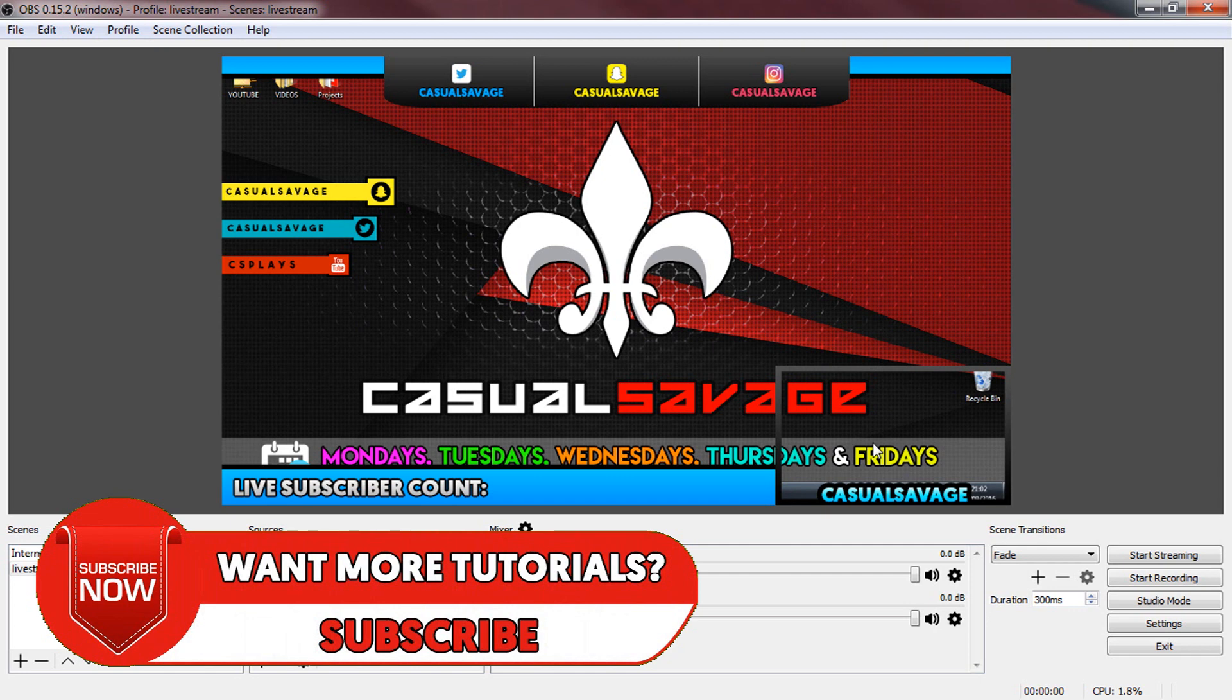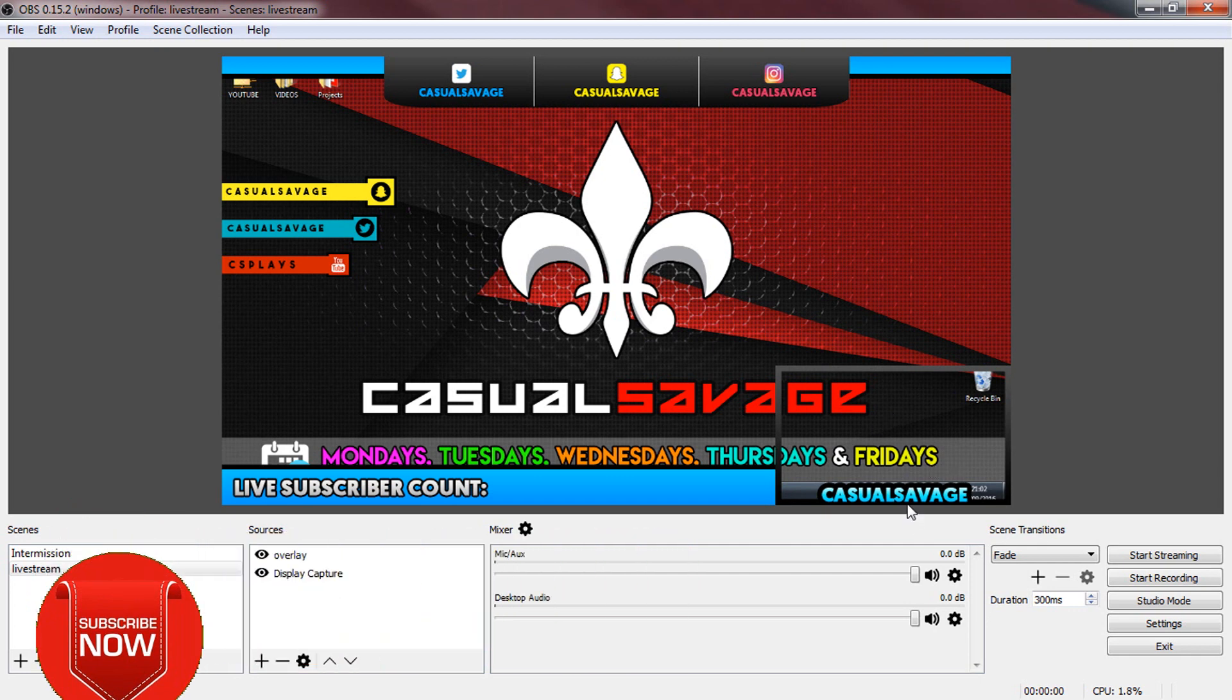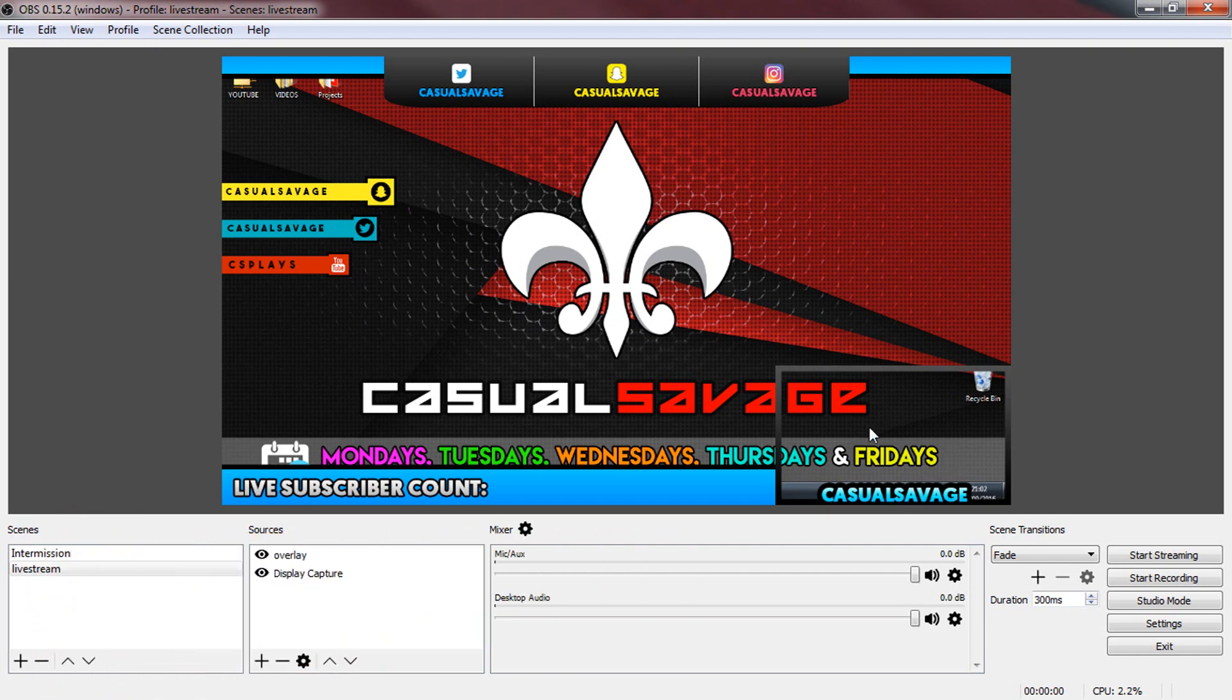So of course your facecam would be here. I currently don't have a webcam so I can't really show you your facecam but I will add an image just to show you right now.